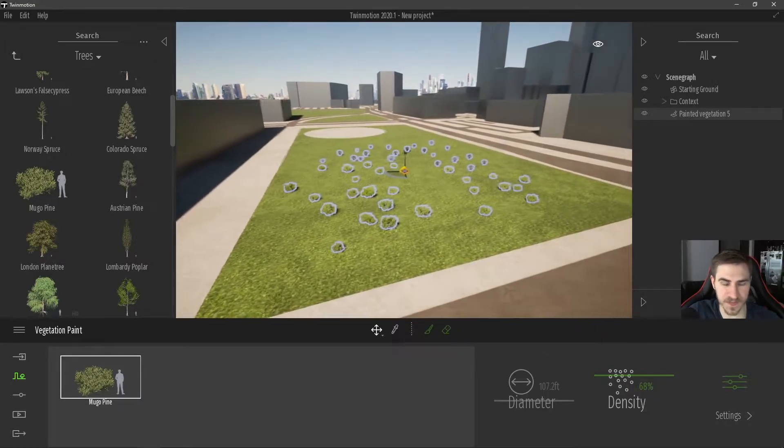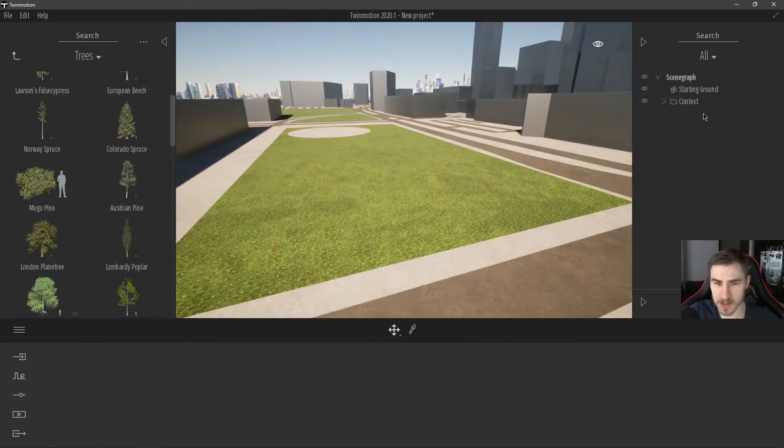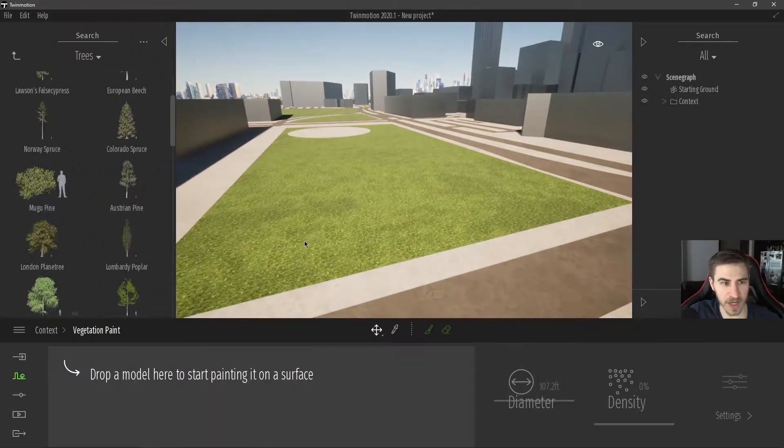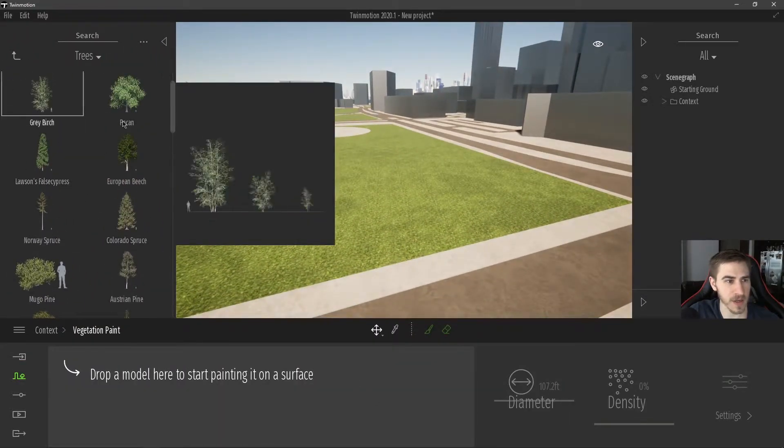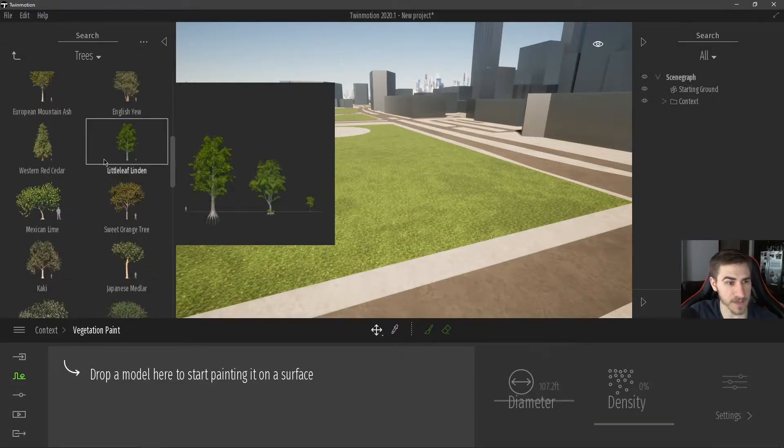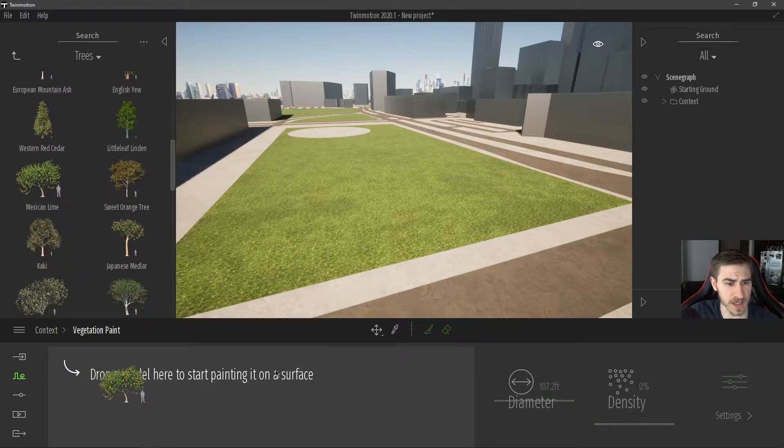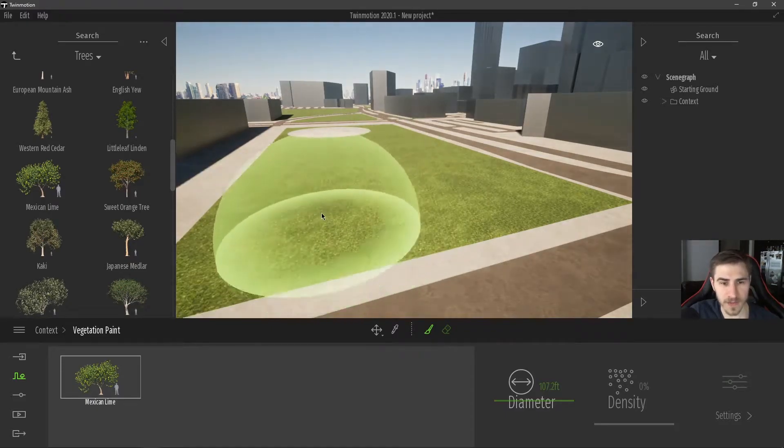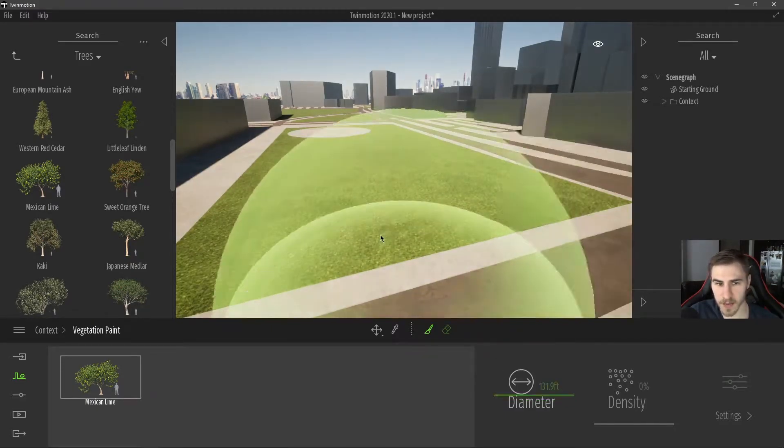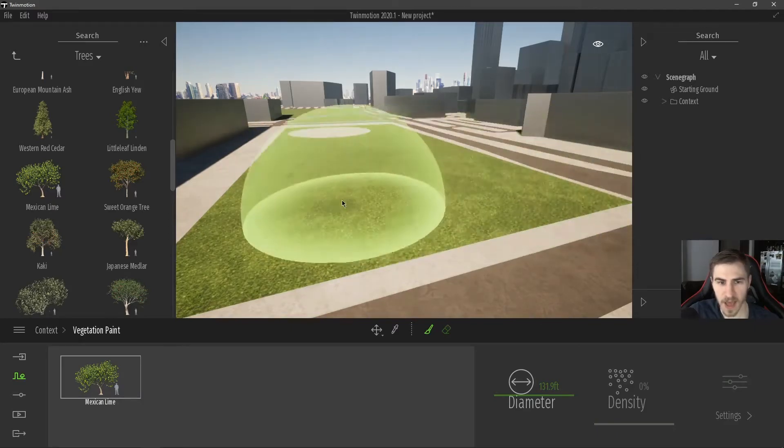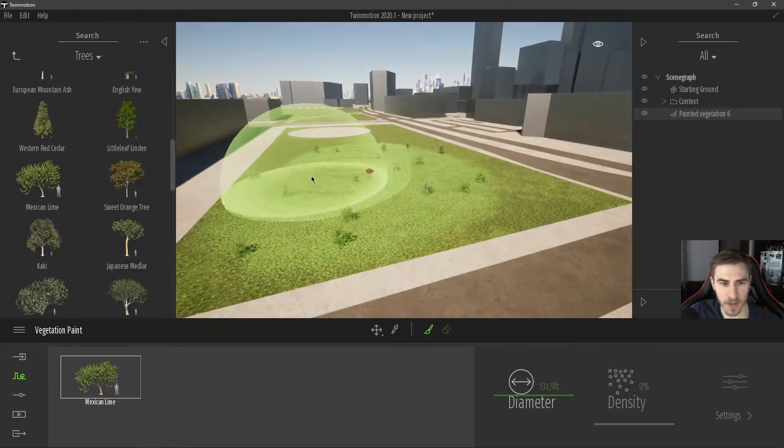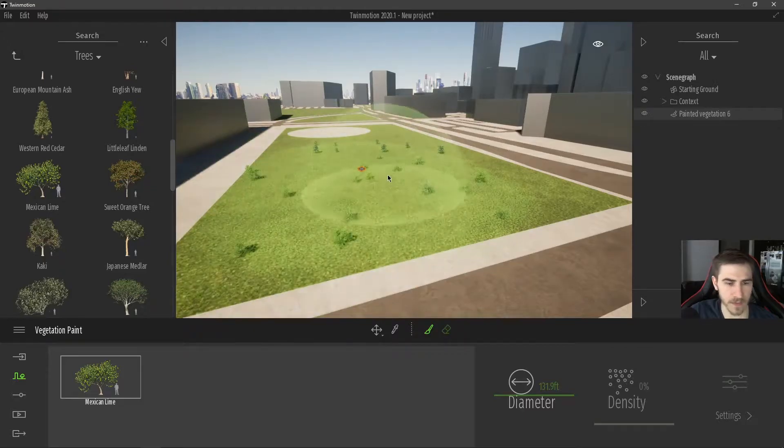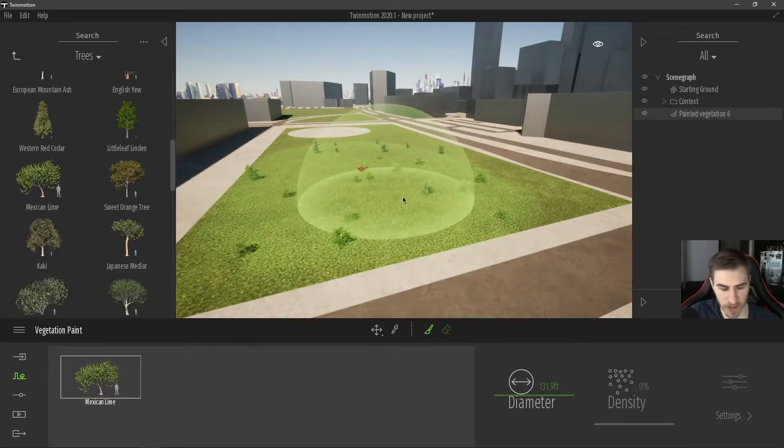This is going to change based on the type that I have in here, but we can take this one step further and I'm actually going to delete this and start from scratch. So I'm going to go back to context, vegetation painter, and let's choose a tree that we like. In this case, let's choose this lime tree. And so I can start to paint this on. Let's make this diameter slightly larger. And as I paint this on, we can see that I'm starting to see my different lime trees. That's great.